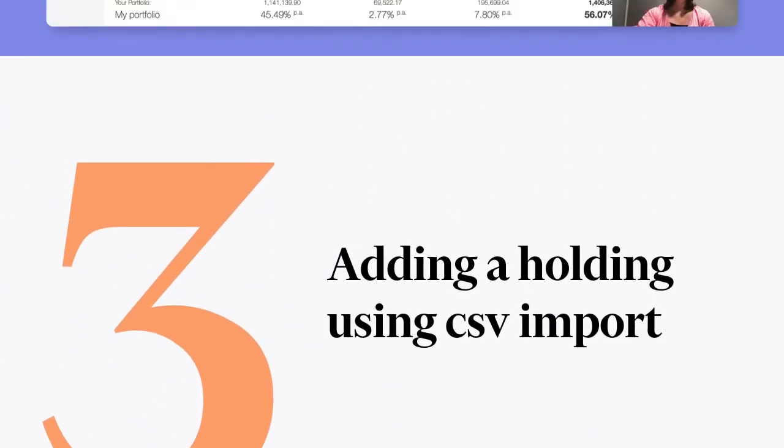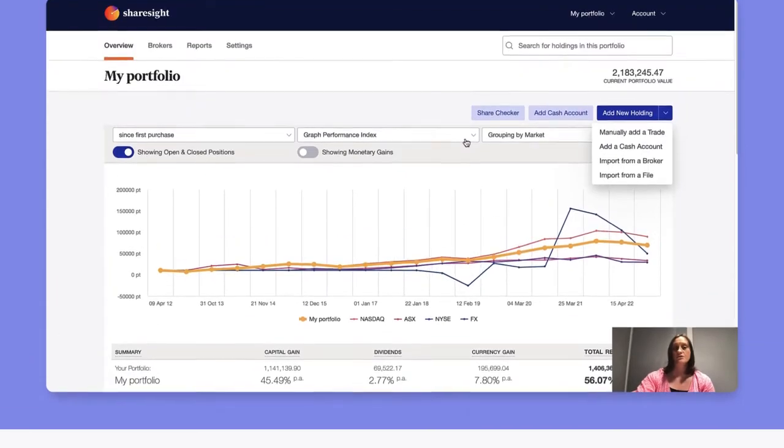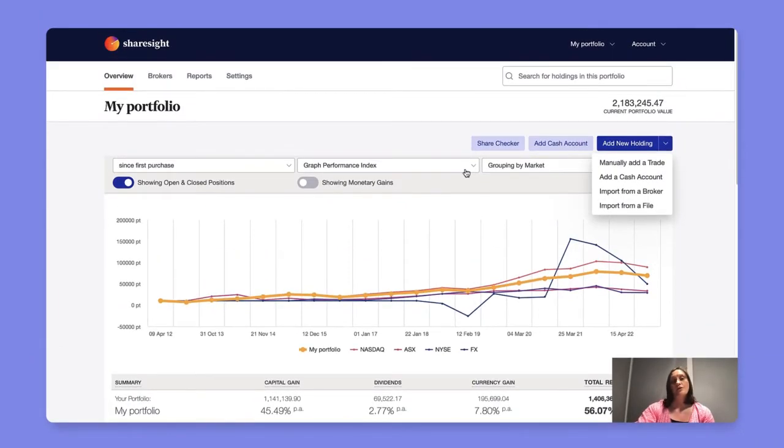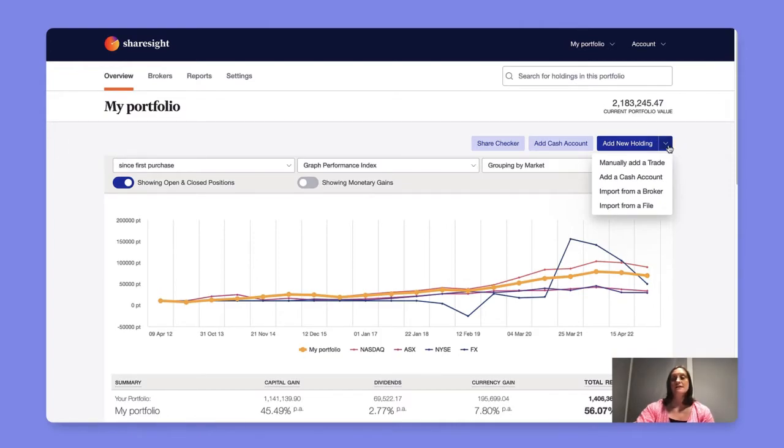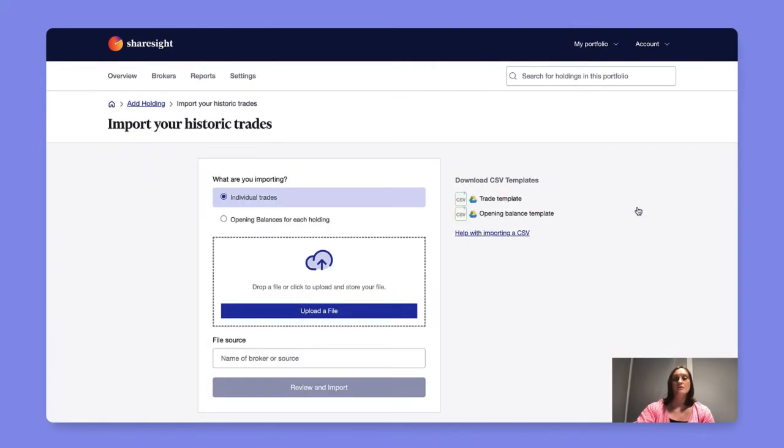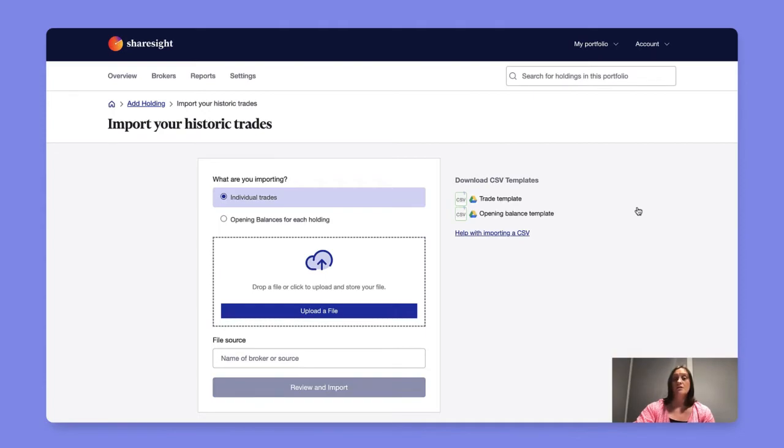If you're unable to locate your broker in the brokers tab you do have the option to import your trading history from a CSV file. To do this select the add new holding drop down import from a file. Here you will be able to upload the trading history that you've downloaded from your broker, ensuring that it's in a CSV format and meets ShareSite's requirements which may require some reformatting on your part.